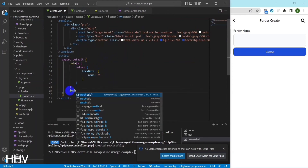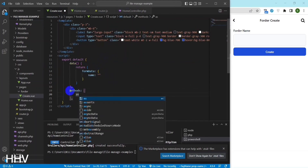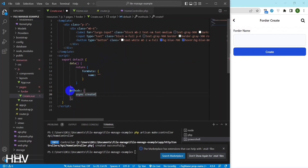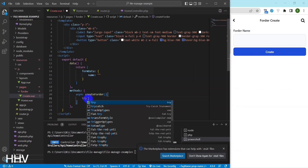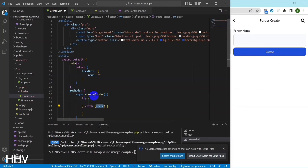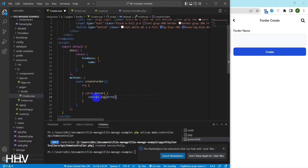At folder create, I will create a function to send the create data to the back end to save in the database. This code defines an asynchronous function called createFolder that uses the await keyword to make an asynchronous call to a server using the Axios library to create a folder.